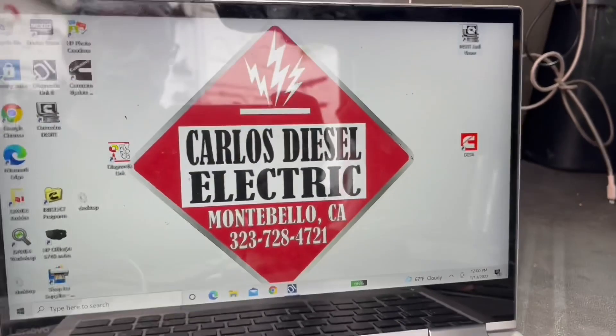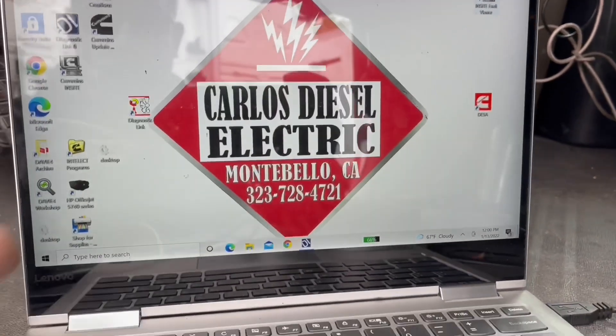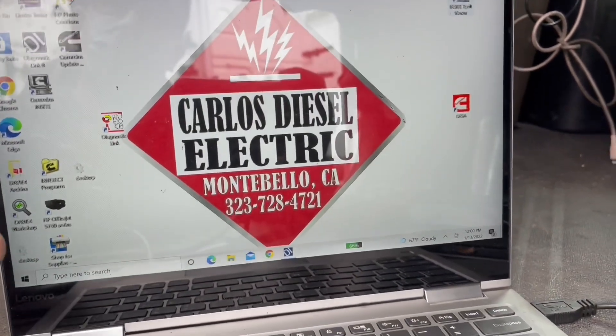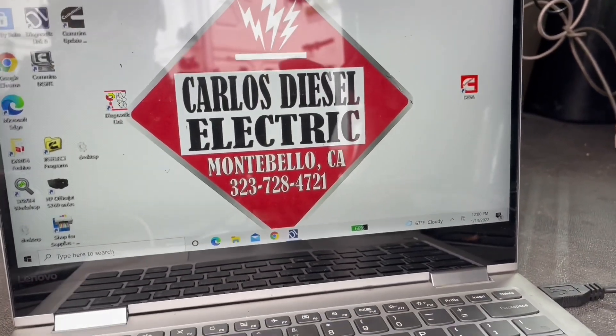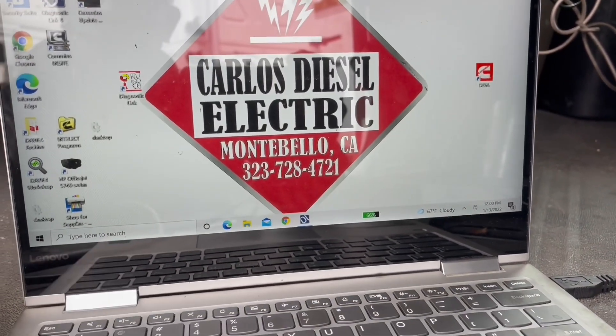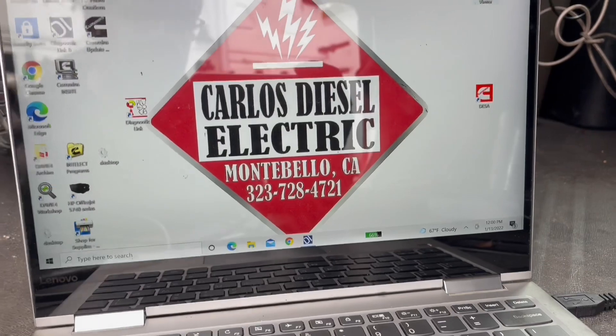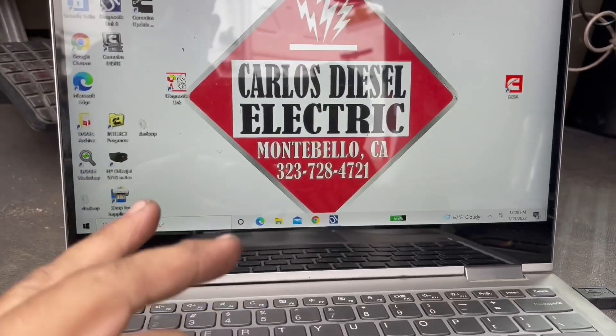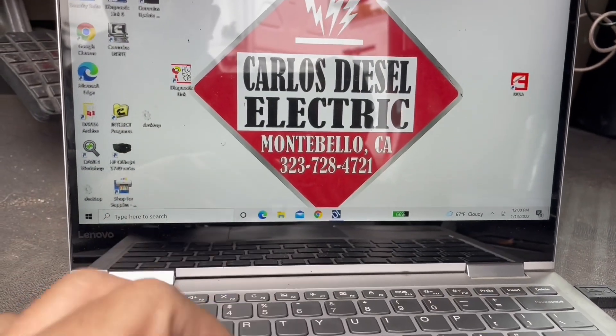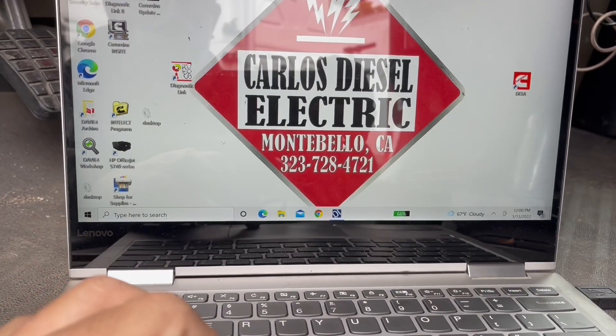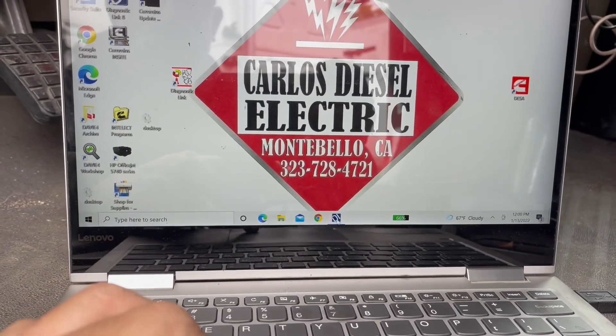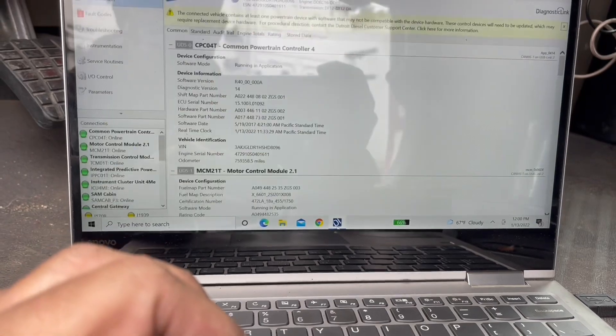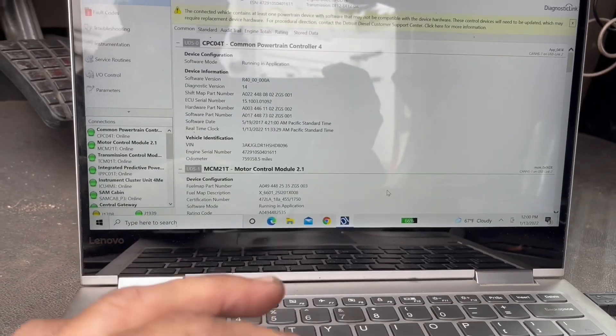Something I get asked quite a bit is how do I change the speed limits on my truck? You do need the software. You're going to need to go in and make some changes. These are parameter changes.